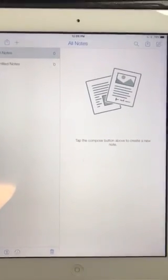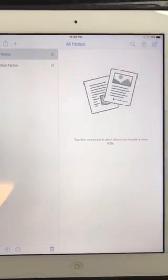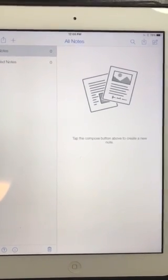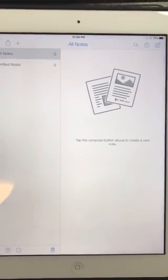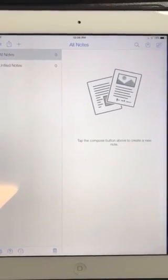Hi everyone, thanks for tuning in. Are you looking to move your files from Google Drive to the Notability app? This is really easy — today I'm going to show you how.